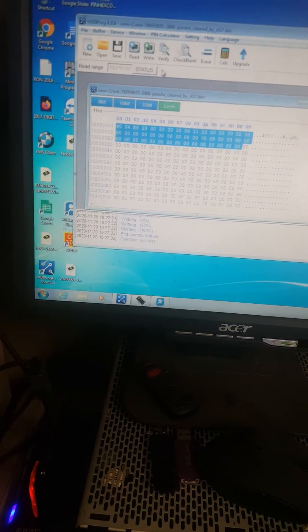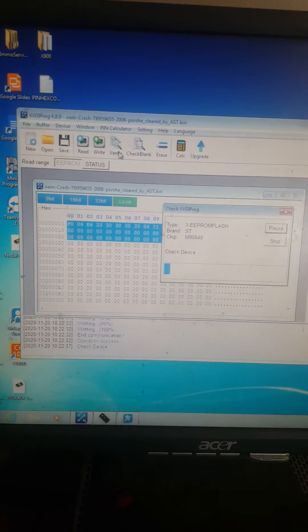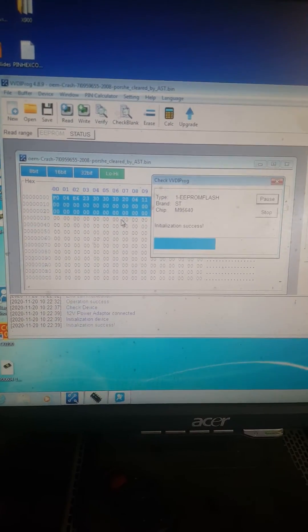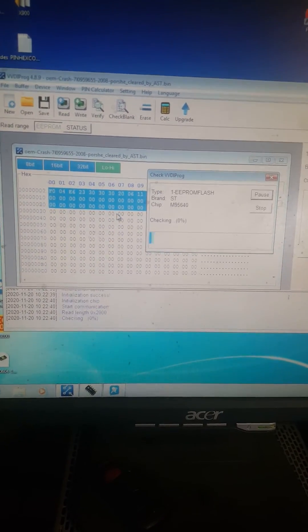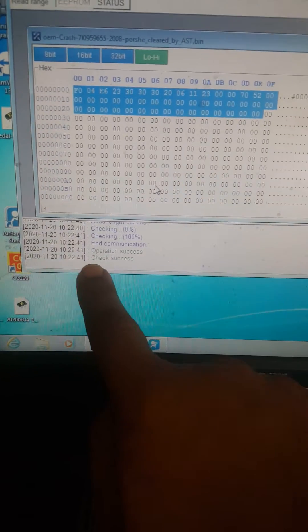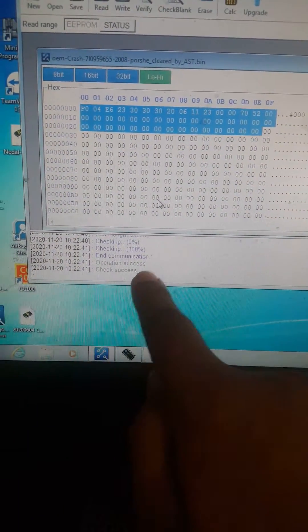Okay. And now I'm going to do a verify, make sure the data what I have written is correctly on this chip. So and this tells me over here, operation success, check success.